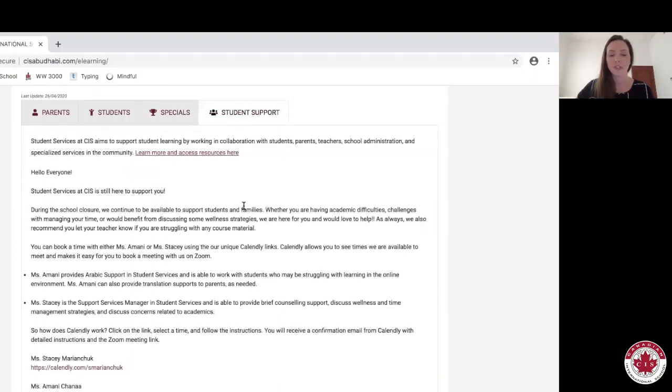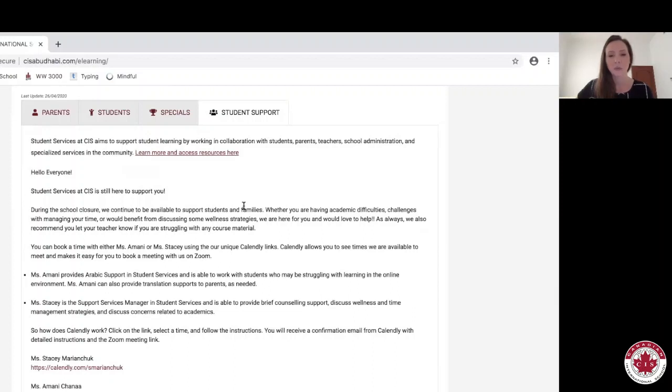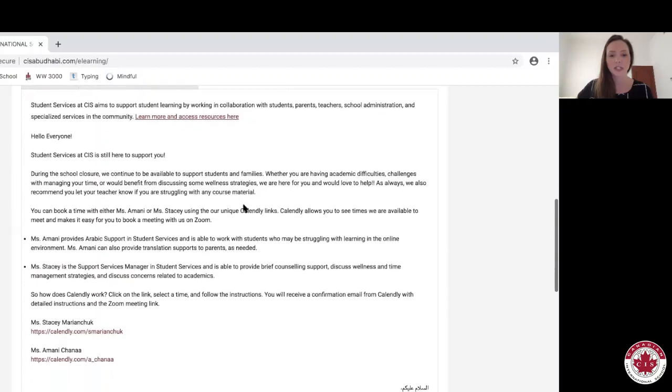Within the student supports tab, we have information here for you to be able to access additional support if you need. This is a difficult and challenging time and we are here to support you. You can book appointments with myself or Ms. Amani by using our calendar links at the bottom of this page right here.